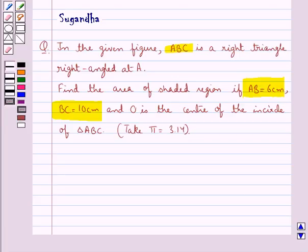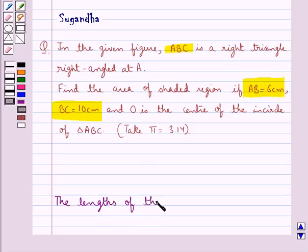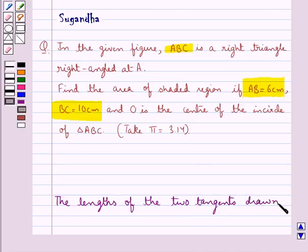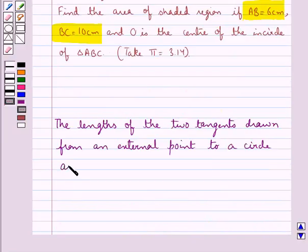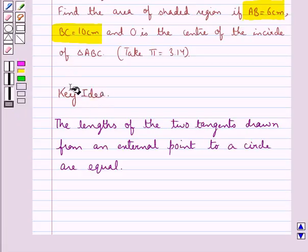Before we move on to the solution, let's recall one result which says that the lengths of the two tangents drawn from an external point to a circle are equal. This is the key idea that we use for this question.